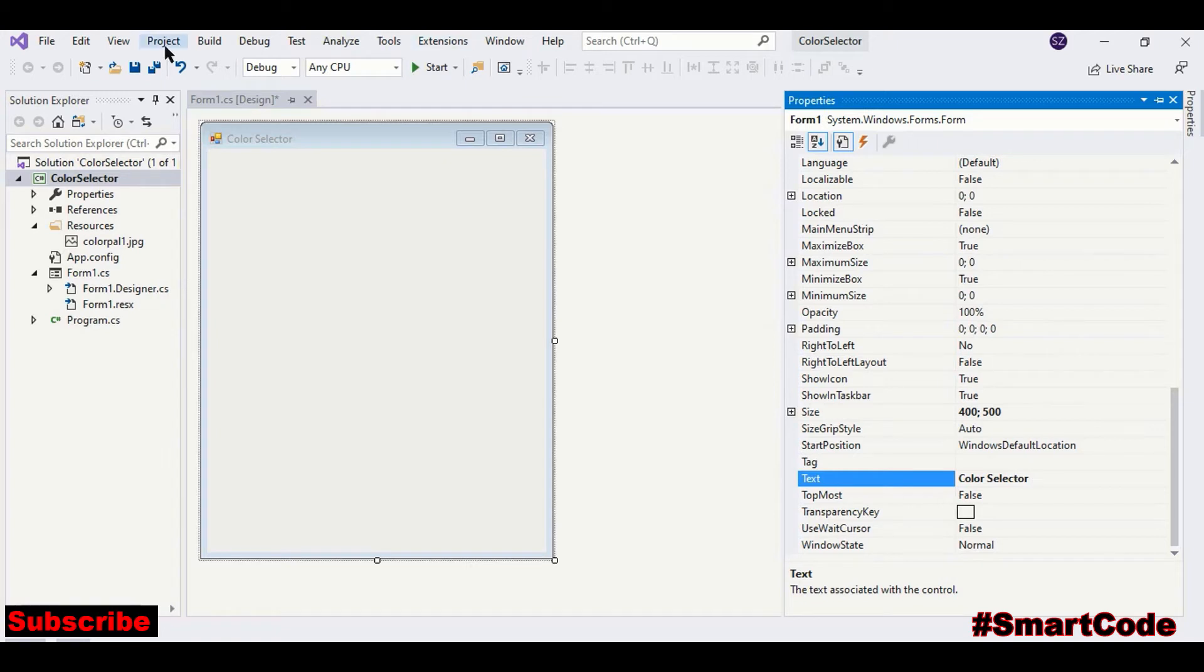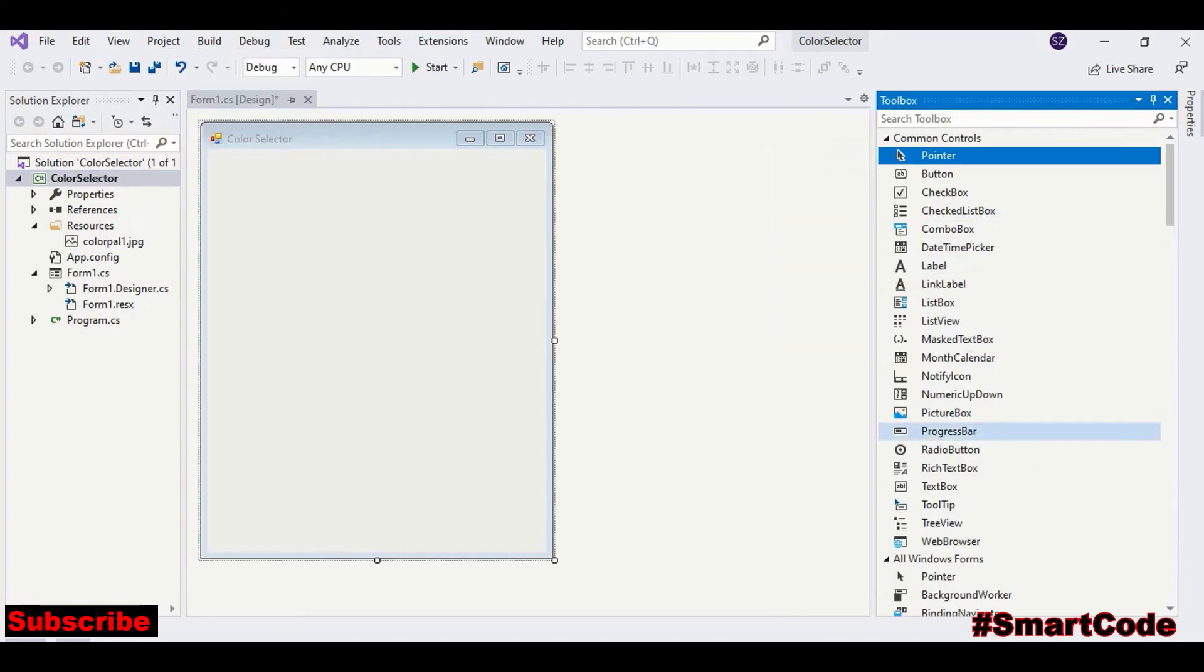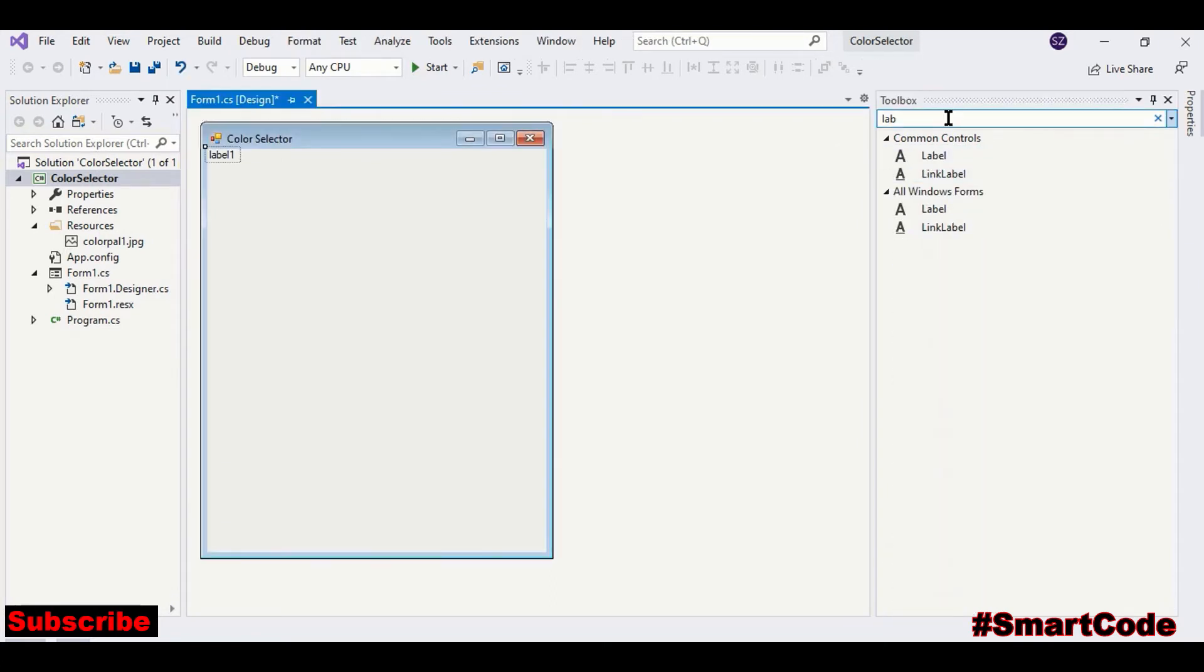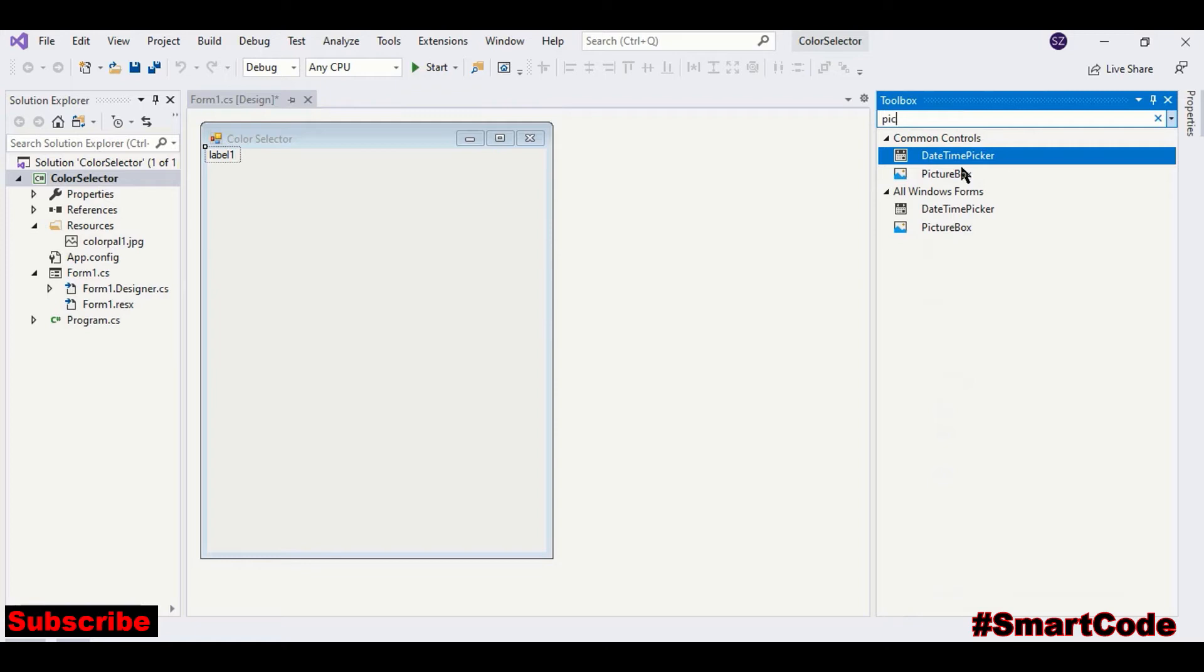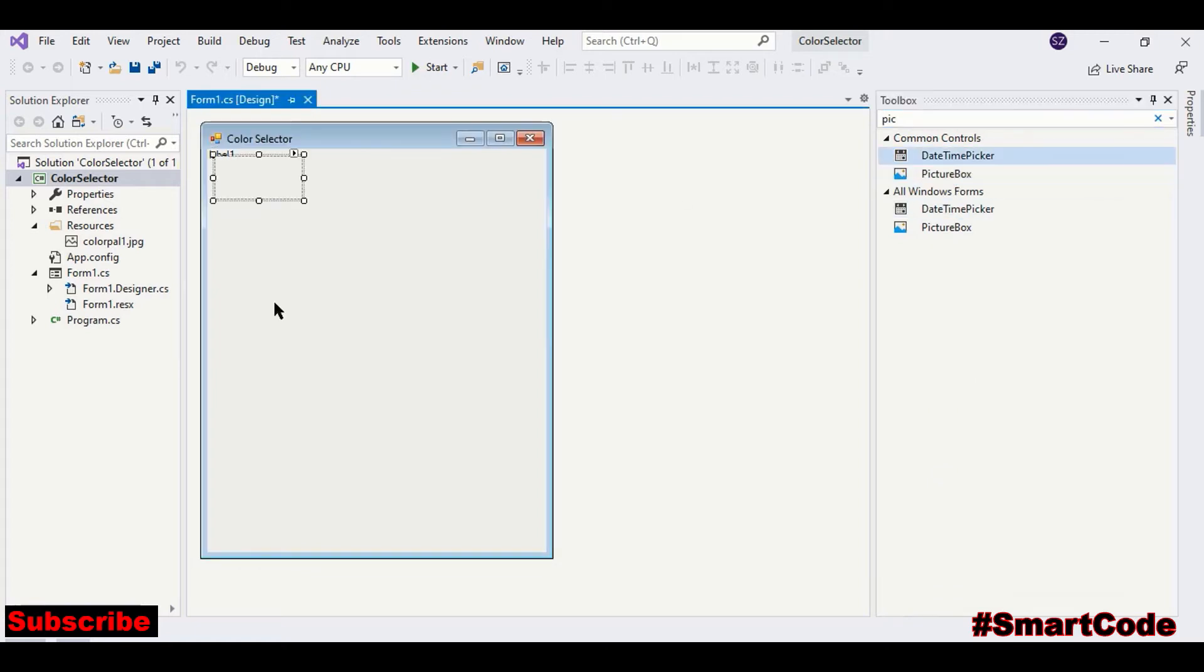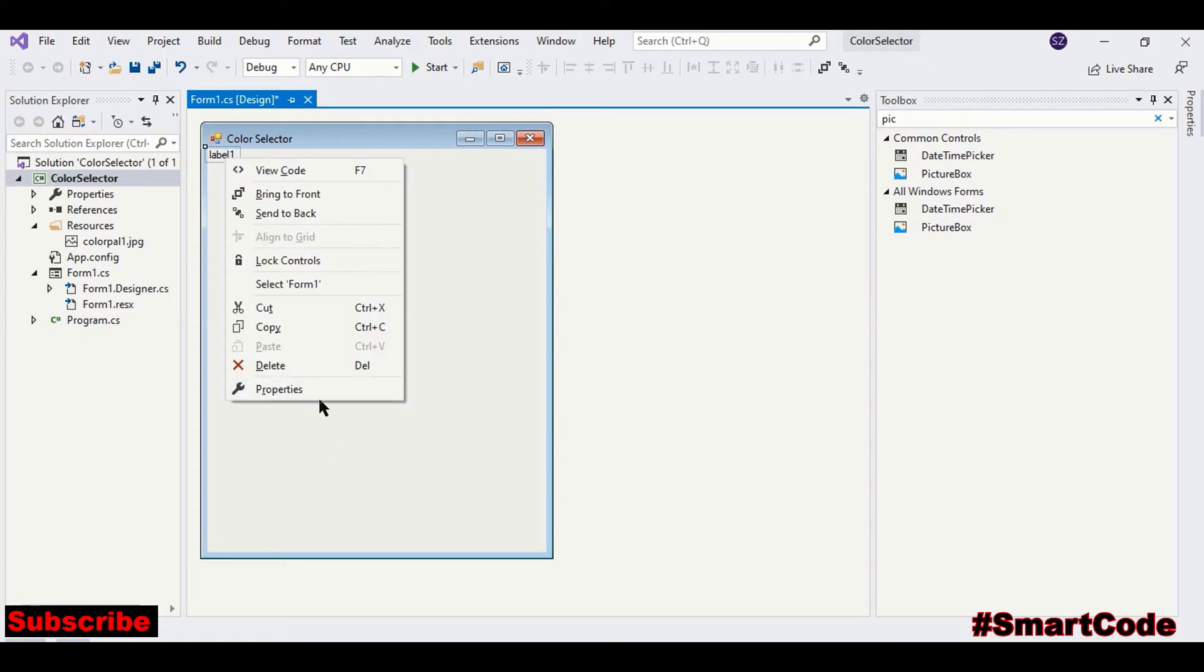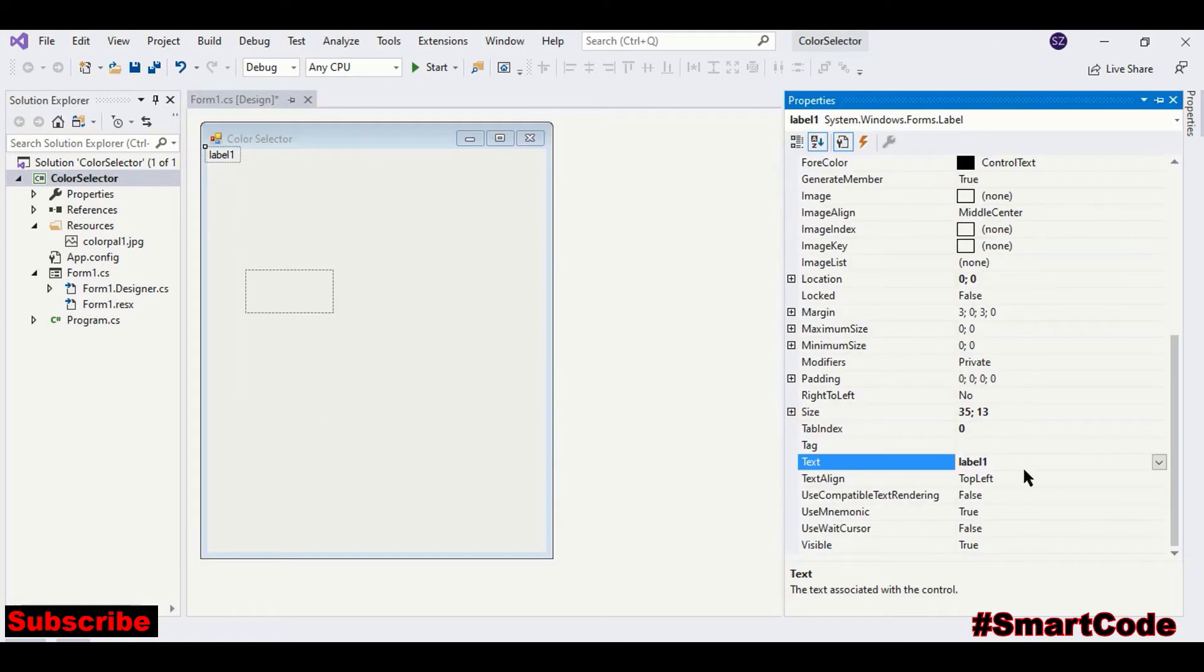Now drop a label and a picture box. This label would be the program heading at the top. We need to adjust some properties.